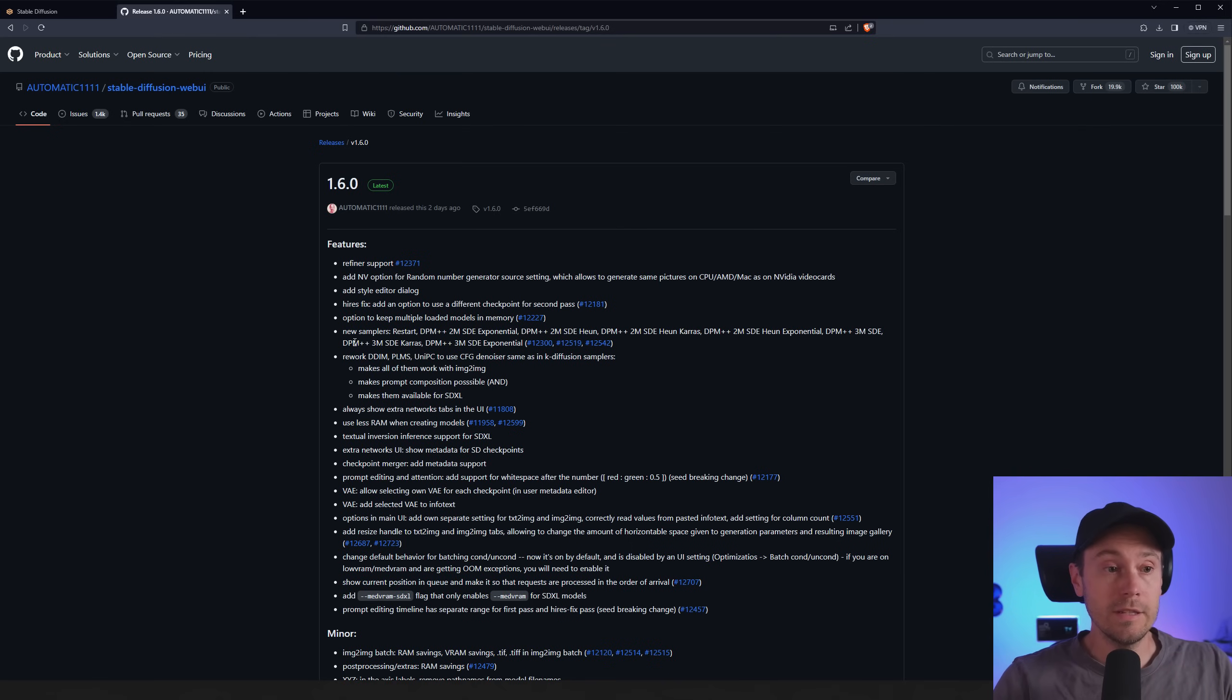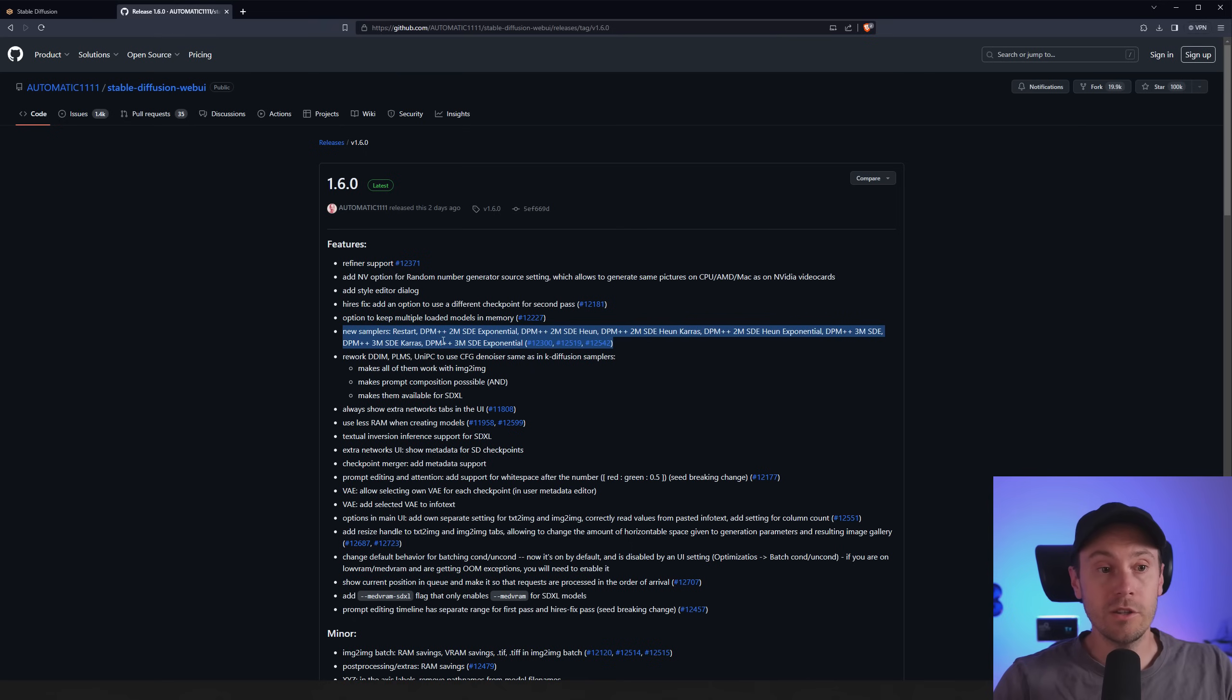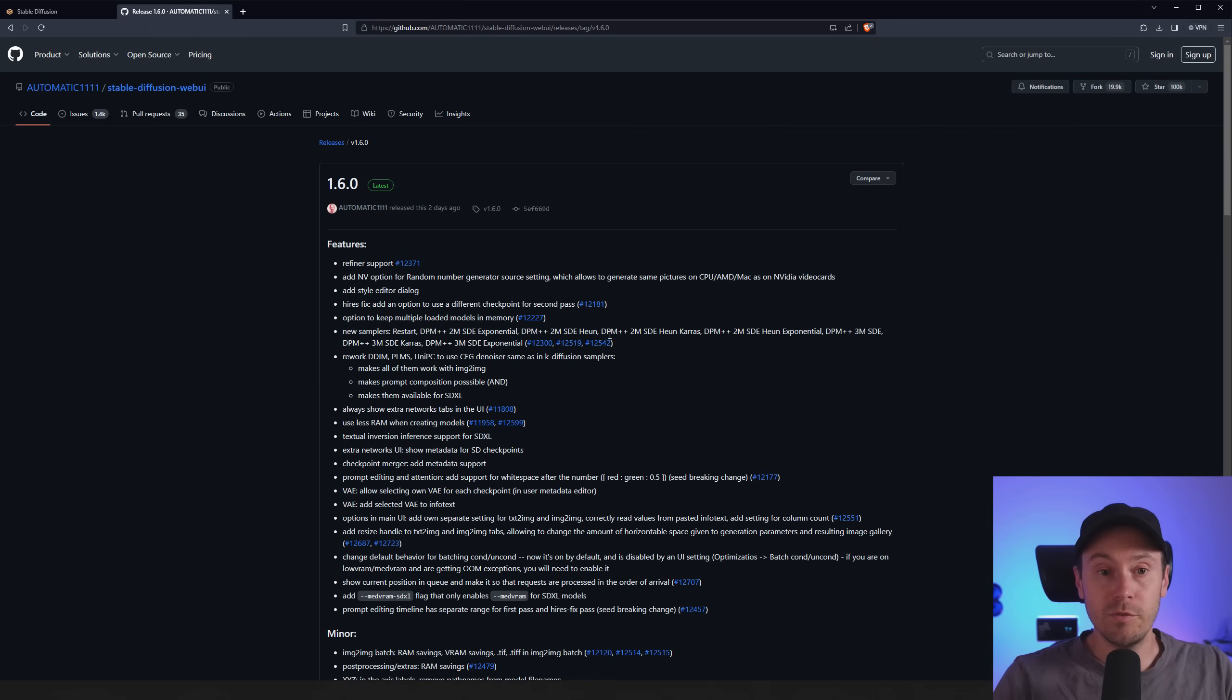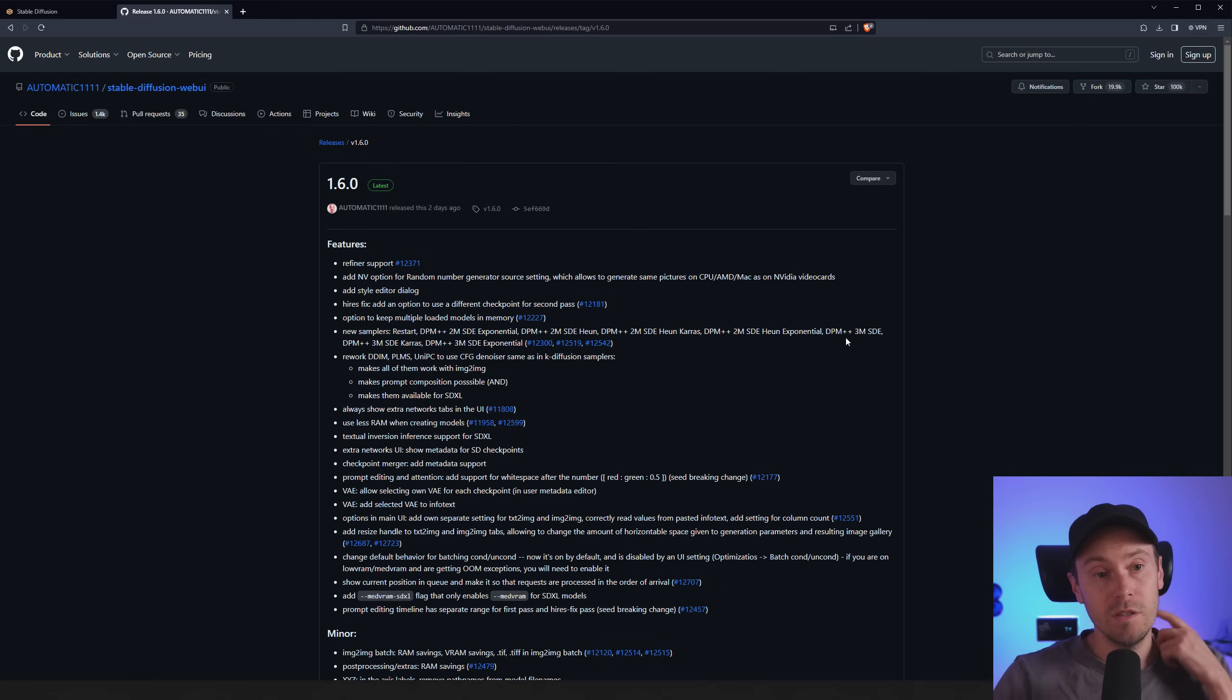So there's a whole list of new samplers. There's the restart. DPM++ has a lot of new ones. There's the exponential, a whole bunch of DPM++ ones. And what's new is some of these 3M ones.